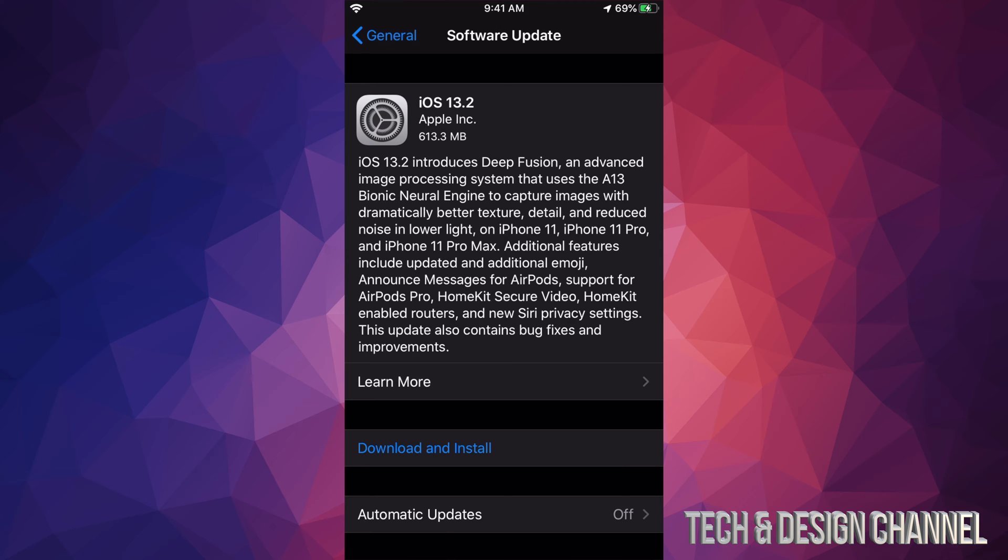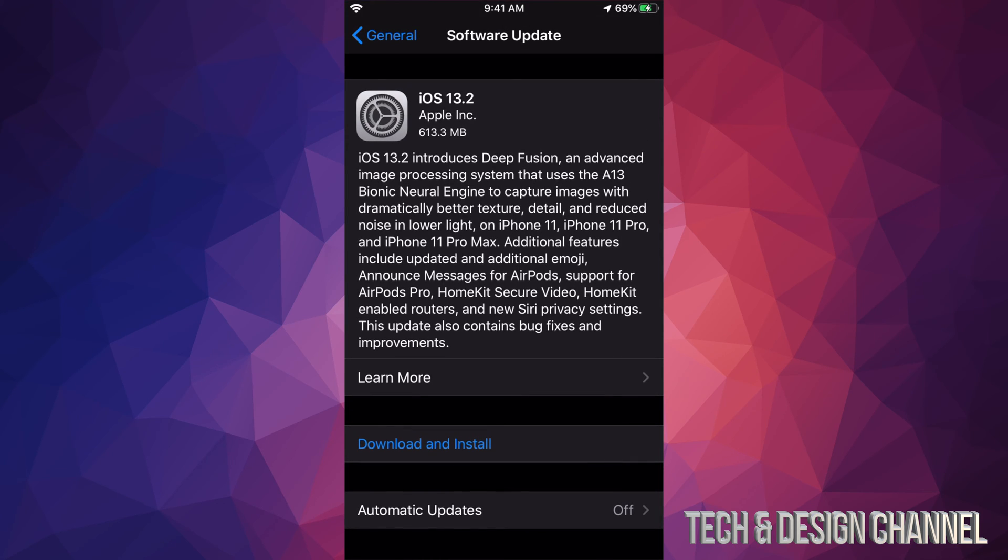Most of you will see Download and Install. If you don't see Download and Install, you just see Install, that just means it downloaded already for you, which can happen a lot of times. So right now you just need to install. At this point, if we click on Download and Install, it's going to ask you for your passcode if you have one.